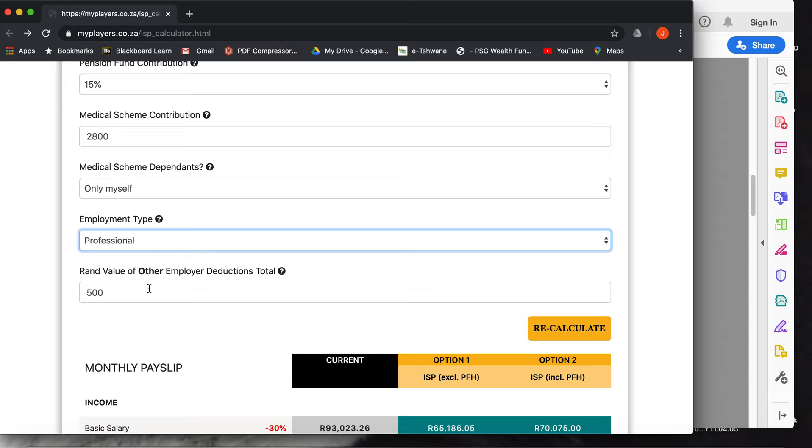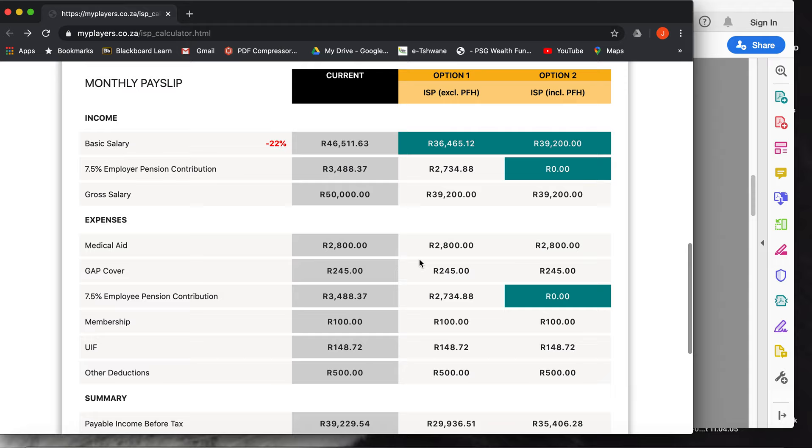This deduction here would be deductions like a food deduction that the union takes off your salary monthly. You can just put that in there and then you can press the calculate button.